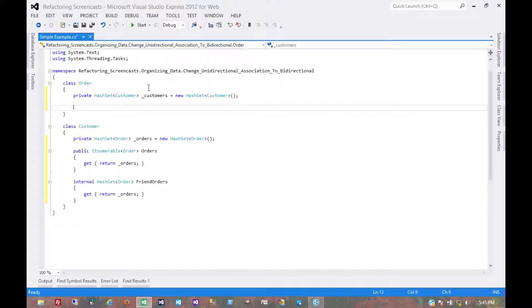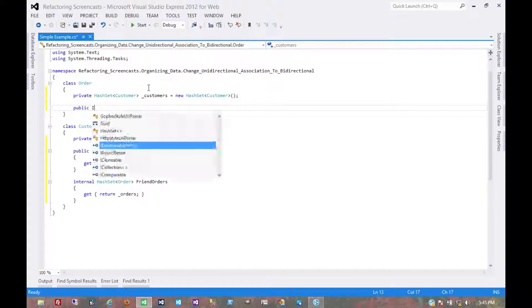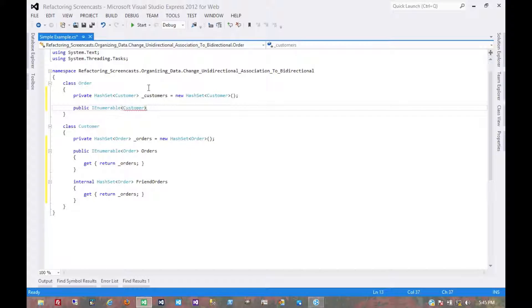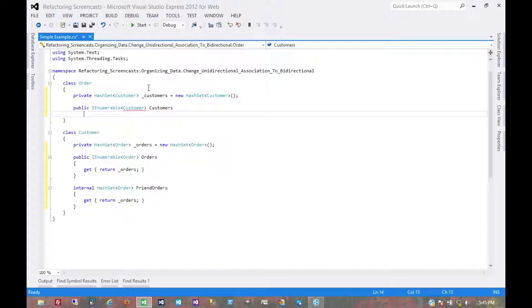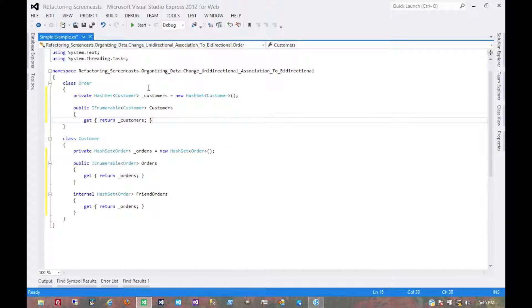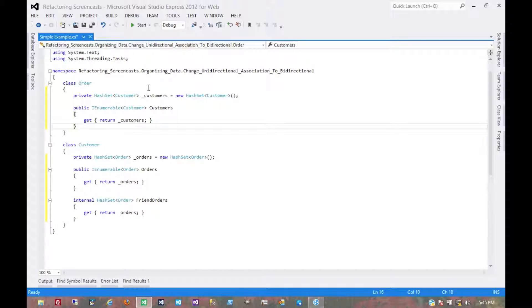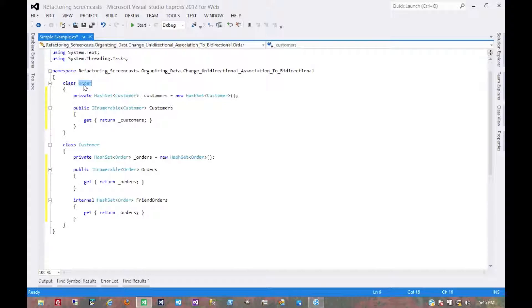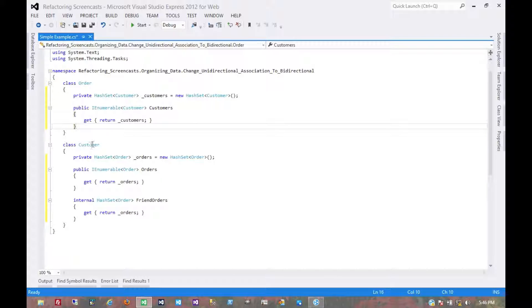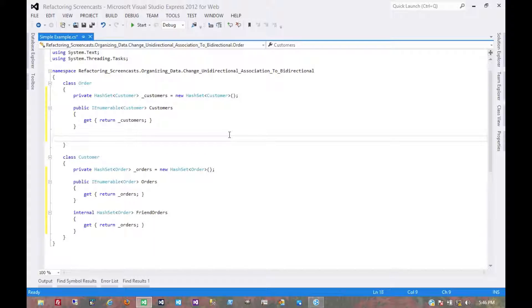Let's create the hash set of customers. We'll make it publicly visible. We don't have to make a friend version this time because the order object in this case owns that relationship. So the customer object has no business modifying this collection directly.